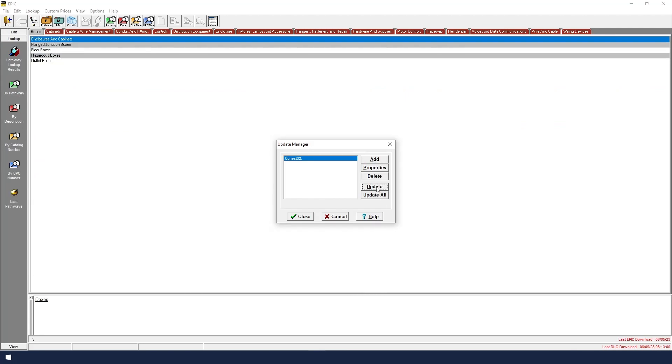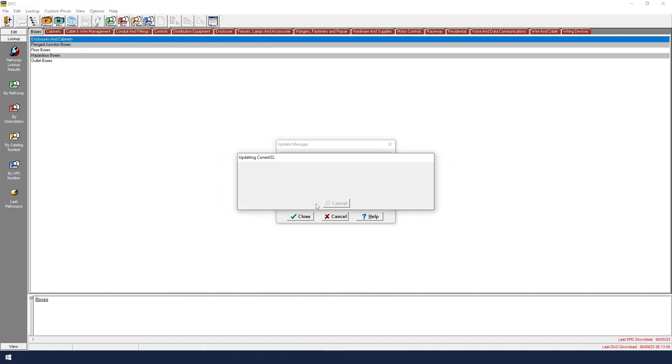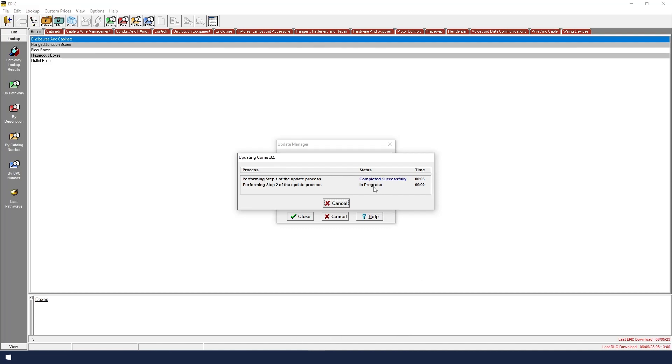IntelliBid is closed, so I will click Yes. The update process now begins. It may take around 30 seconds for the update to finish.